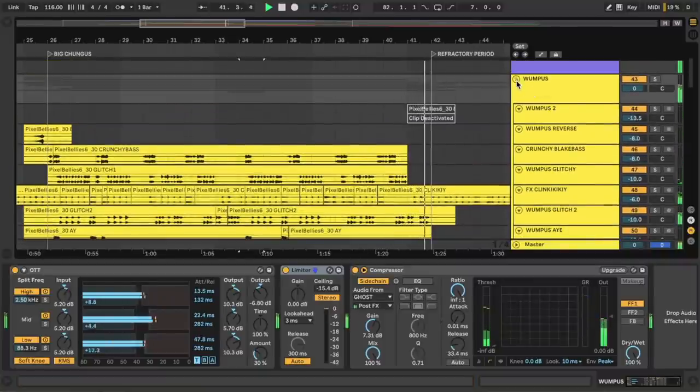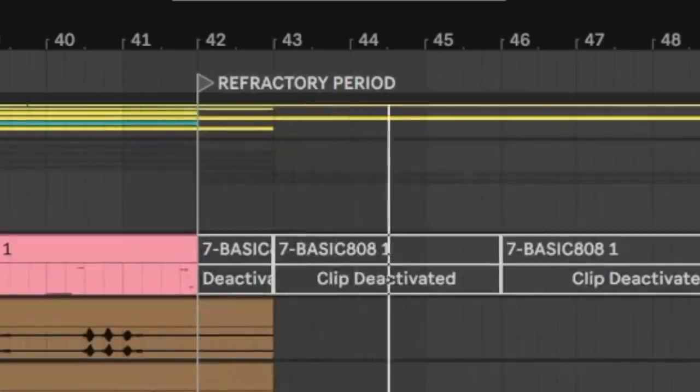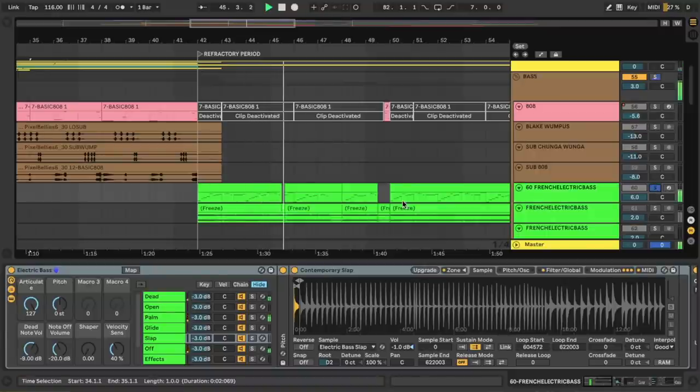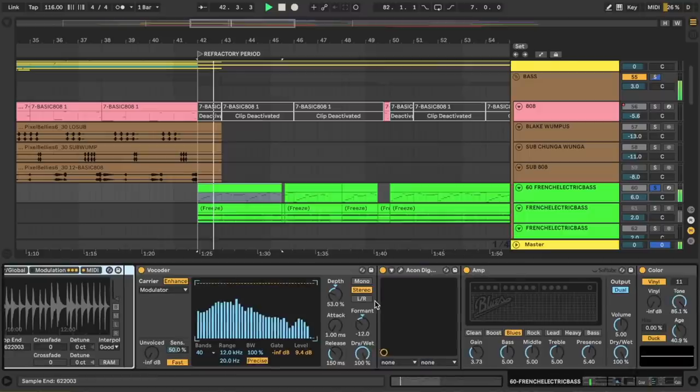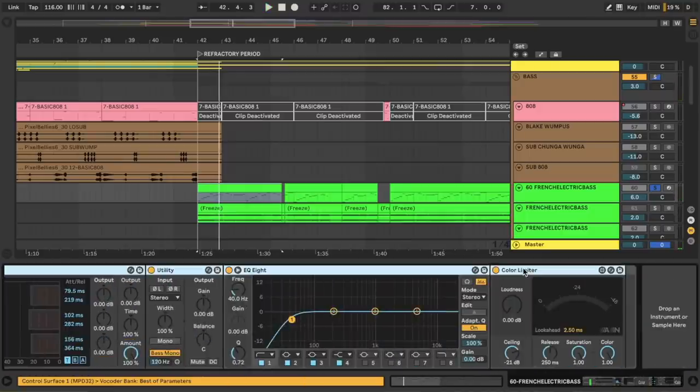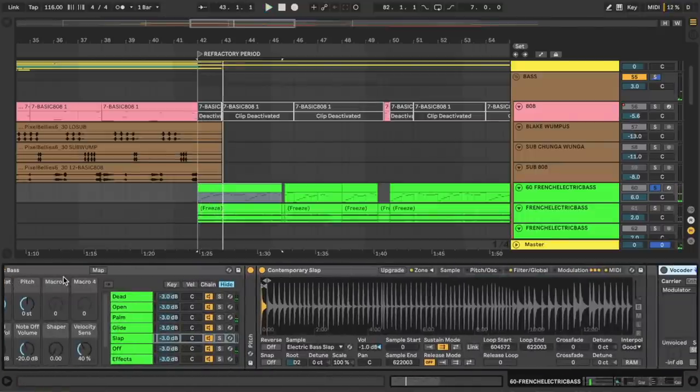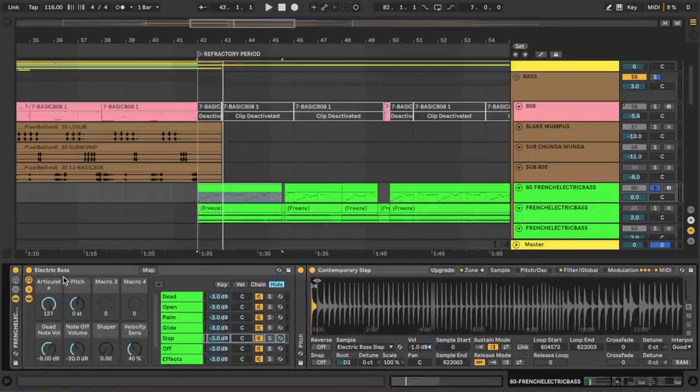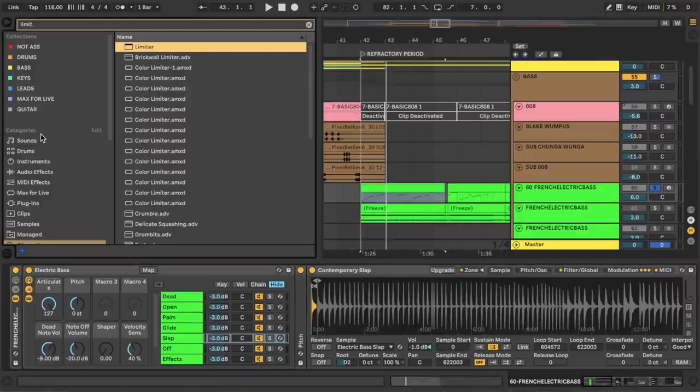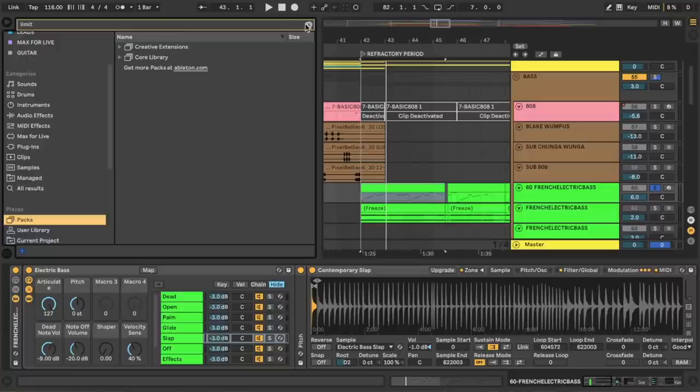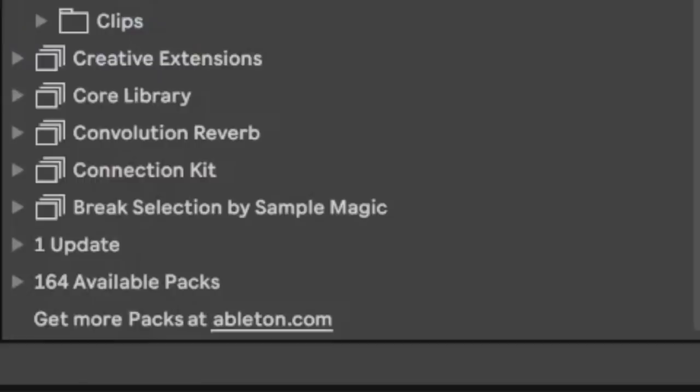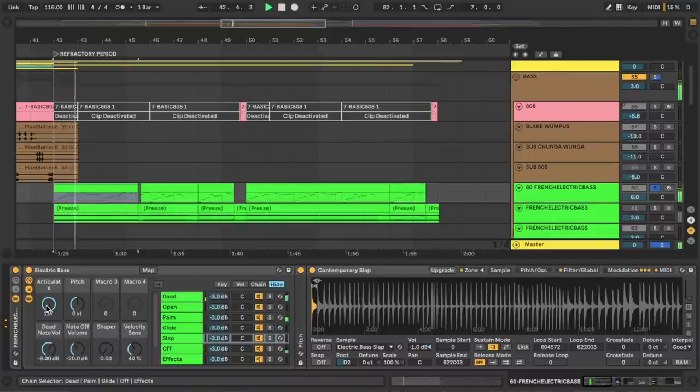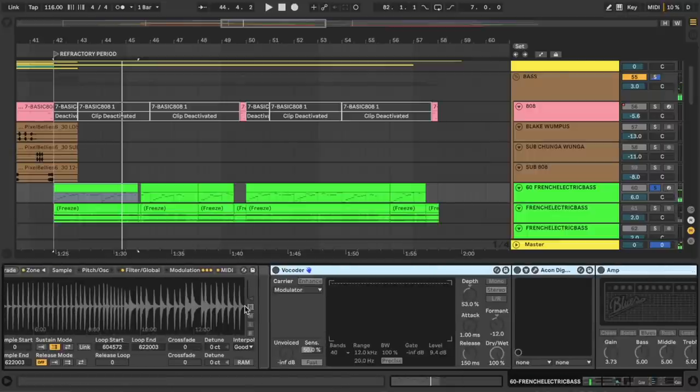Okay, we blew a big Chungus. Now it's time for the refractory period. And would you look at that. We swapped out the 808 for this French electric. Now let's see what's going on here. Again, I'm going to turn off all the effects. Oh boy, this one's a doozy. Now the core of the sound is this free electric bass that I got off of the guitar and bass Ableton pack. You can get this if you just go to your packs and hit get more packs at ableton.com. I'm just using the electric bass, turning the articulate all the way up for that extra plucky flavor.